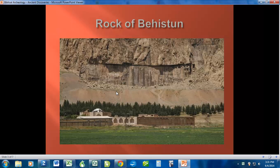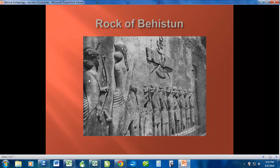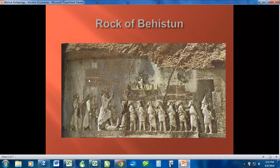This is the mountain that the rock is carved into, and this is in modern day Iran, over in the Middle East. From this shot you can't really tell much about it — there's a lot of water damage over the years — but this area here, you can clearly see where it's carved out. If you get a little closer, this close-up shot shows how it's carved into the side there.